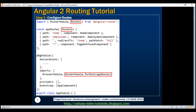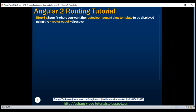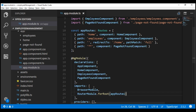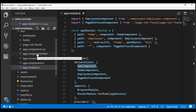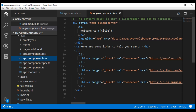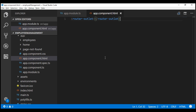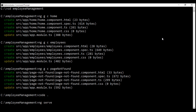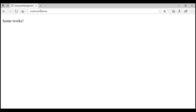Next, you need to specify where you want the routed component view templates to be displayed using the router outlet directive. In our case, we want them displayed in our root component, the app component. The view template of the root component has a lot of HTML auto-generated by Angular CLI out of the box — I'm going to replace all this HTML with the router outlet directive. At this point, we have everything we need for routing to work. Let's build and run the application using ng serve dash dash open.